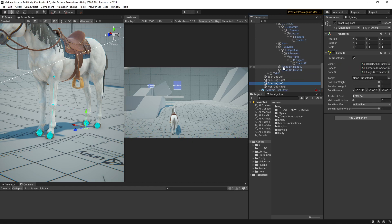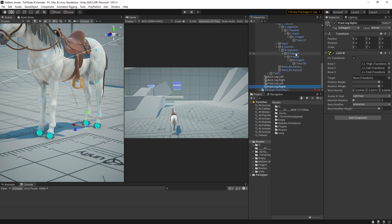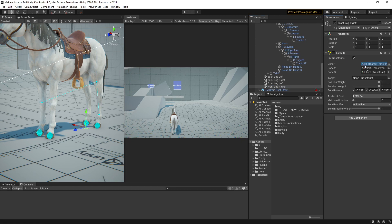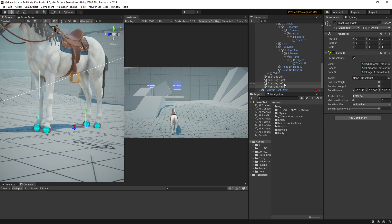For the left one and for the right one, we have forearm, sorry, upper arm, forearm, and finger. Perfect.